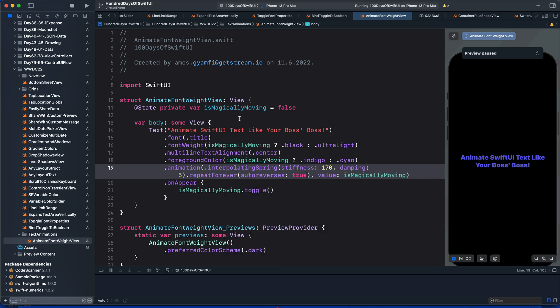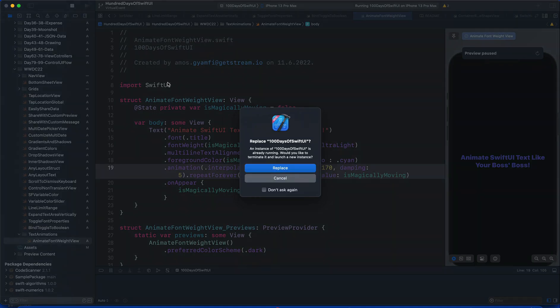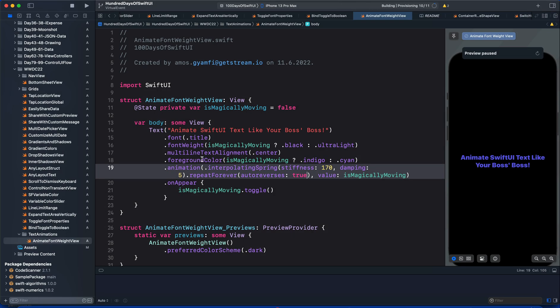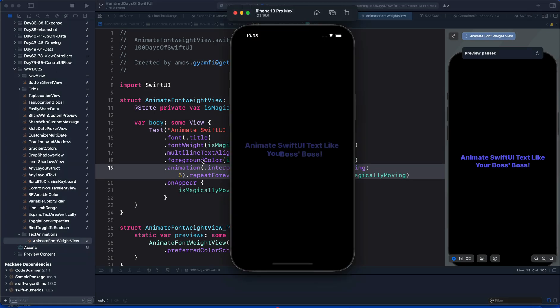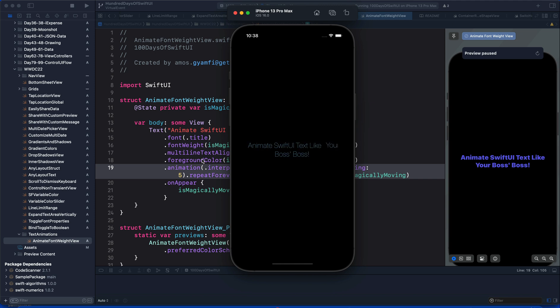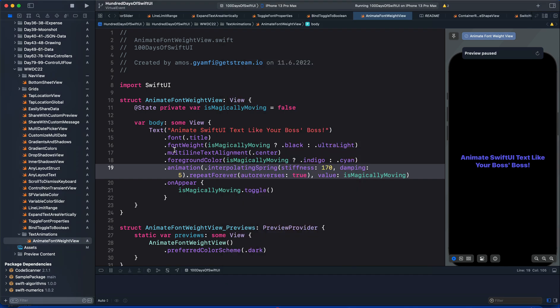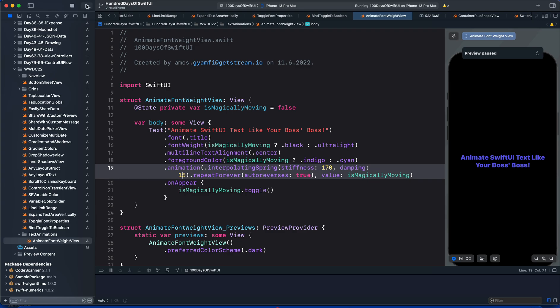Let's go ahead and run the application to see the animation. There is too much bounce, so we can increase the damping or reduce the stiffness. Let's change this value to 15 and run it again.